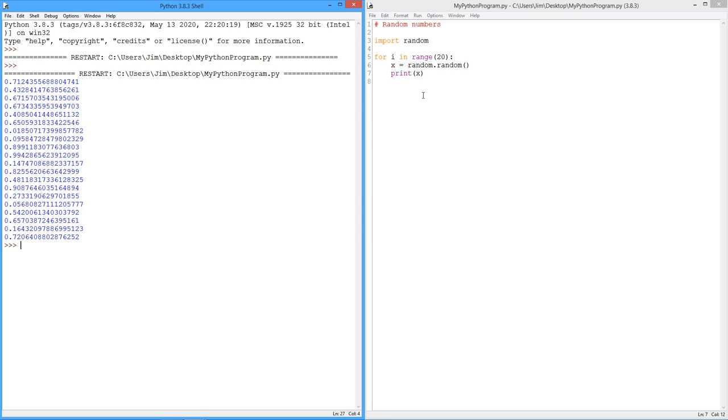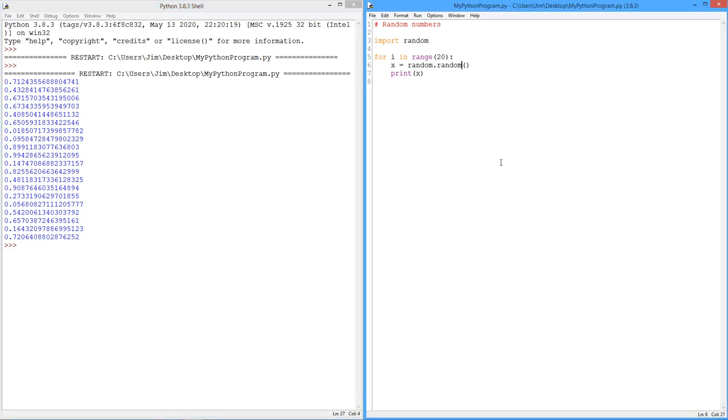For example, suppose we need to maybe simulate a coin flip or the throw of dice, like a six-sided or a 12-sided dice, how do we do that? Or maybe there's just a specific number of things, four choices that we want to randomly pick through. Well, in the random module, there is another little function called randrange.